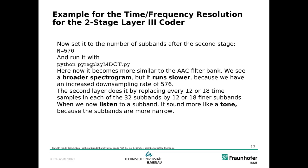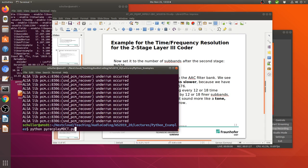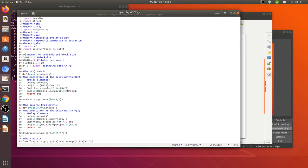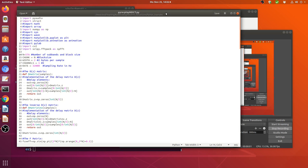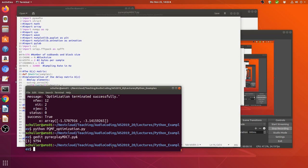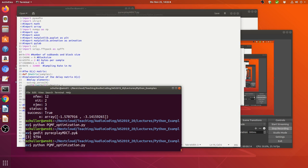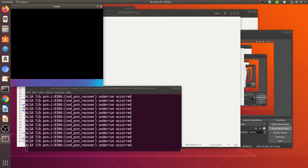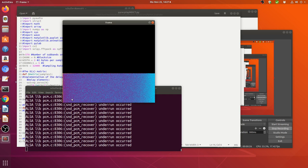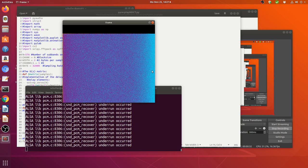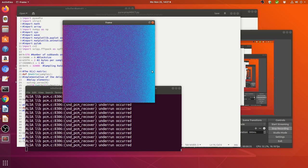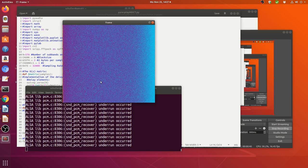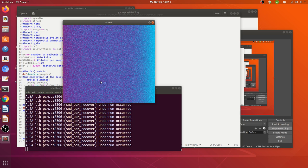Now we change the number of subbands to n equals 576. Here we are using 576 subbands and when we start the program we see that it's much wider — it has more subbands but also goes slower. It's not quite as slow as the MDCT with 1024 subbands, and not quite as wide, but it's much closer to the MDCT with 1024 subbands than the PQMF with 32 subbands.